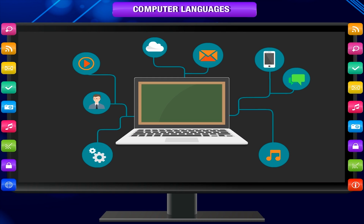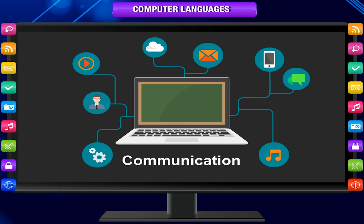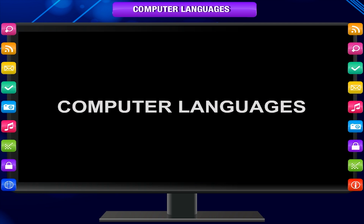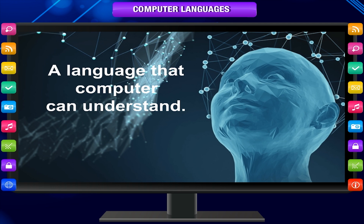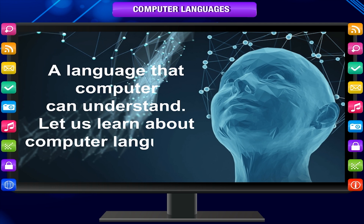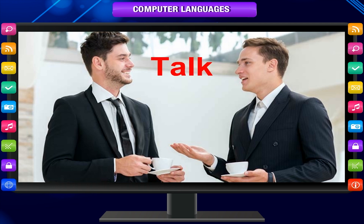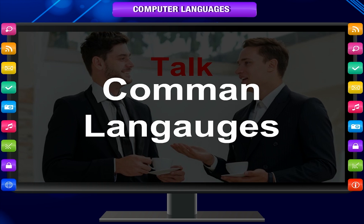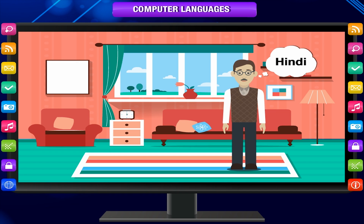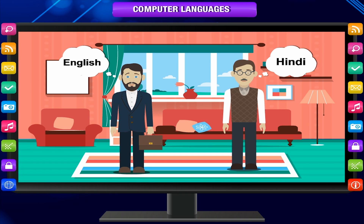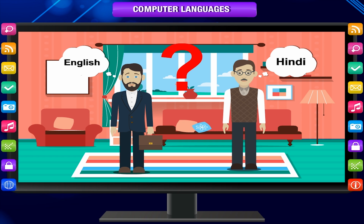Language is the medium of communication, and to communicate with the computer we need a common language — we call it computer language. If people want to talk to each other, they need a common language that both of them can understand. If one person speaks Hindi and the other speaks English, both of them can't understand each other's language. They need an interpreter who can interpret for both of them.